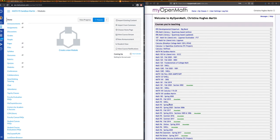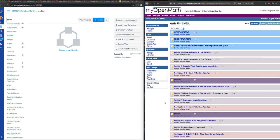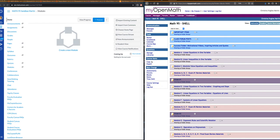First step is to go into my OpenMath and locate the shell or the course that you want to copy. I'm going to copy my Math 95 shell. Along these tabs here on the left in the MyOpenMath course, I see this Course Items tab, and underneath it, I'm going to click on Export.